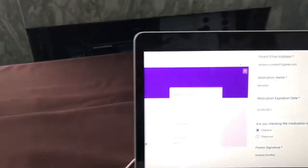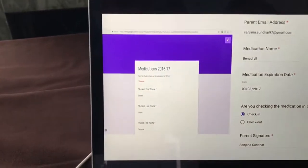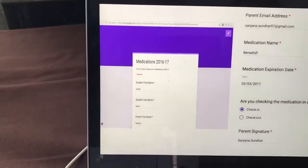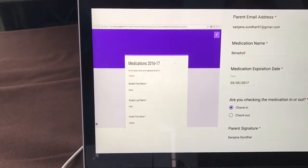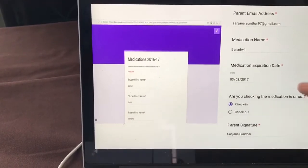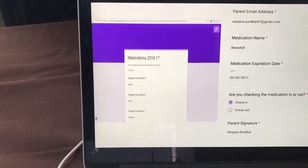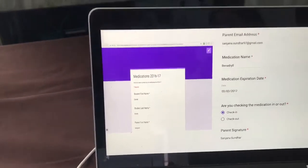It's a Google Form. It'll say student name, student last name, medicine expiration date, and then the name of the medicine. The intended audience is schools — like the nurse at school.